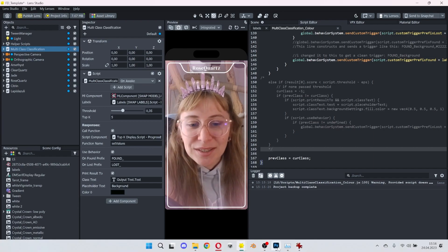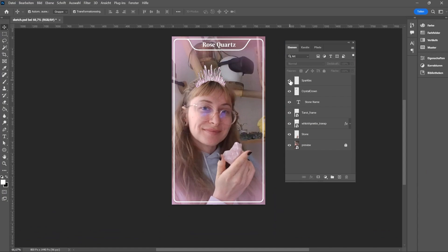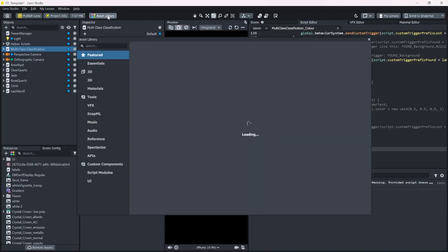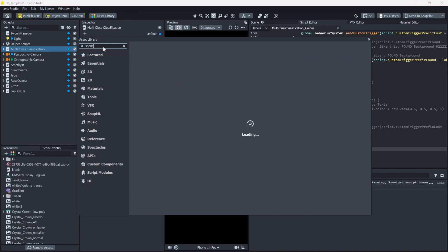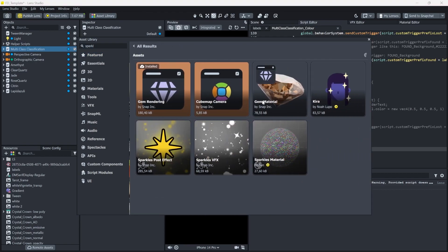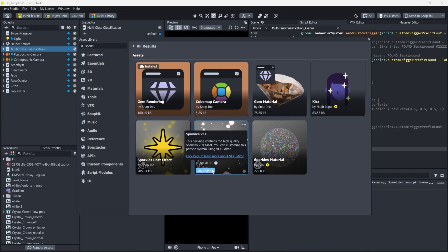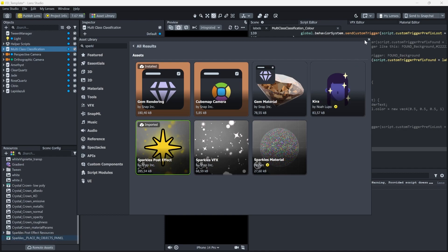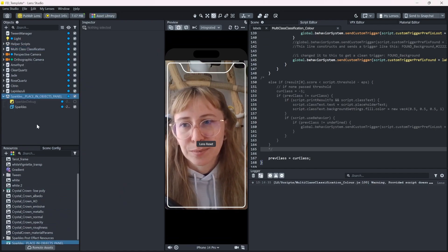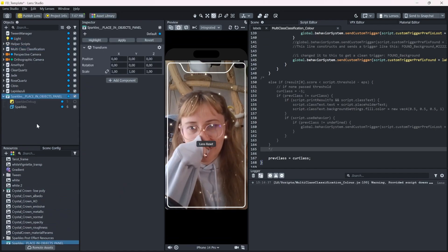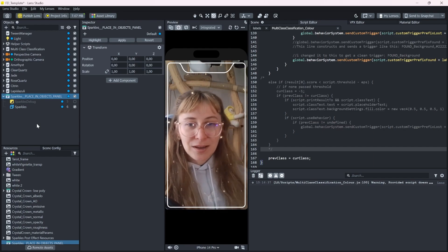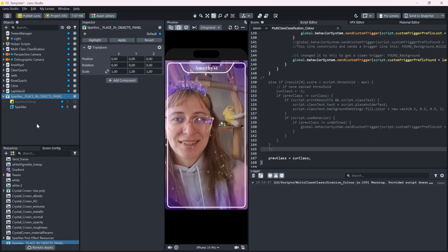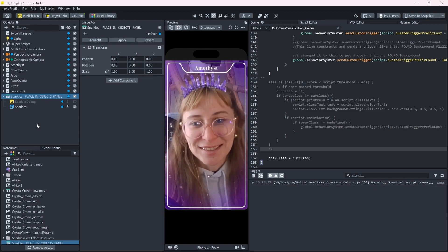So last part of our roadmap is the sparkles. This is the most easy part. Just go into the asset library and click search for sparkles. I will use these ones. These ones. Close this and just place it in the objects panel. Now you can see we have a ton of sparkles going on. Our crown gets still detected.